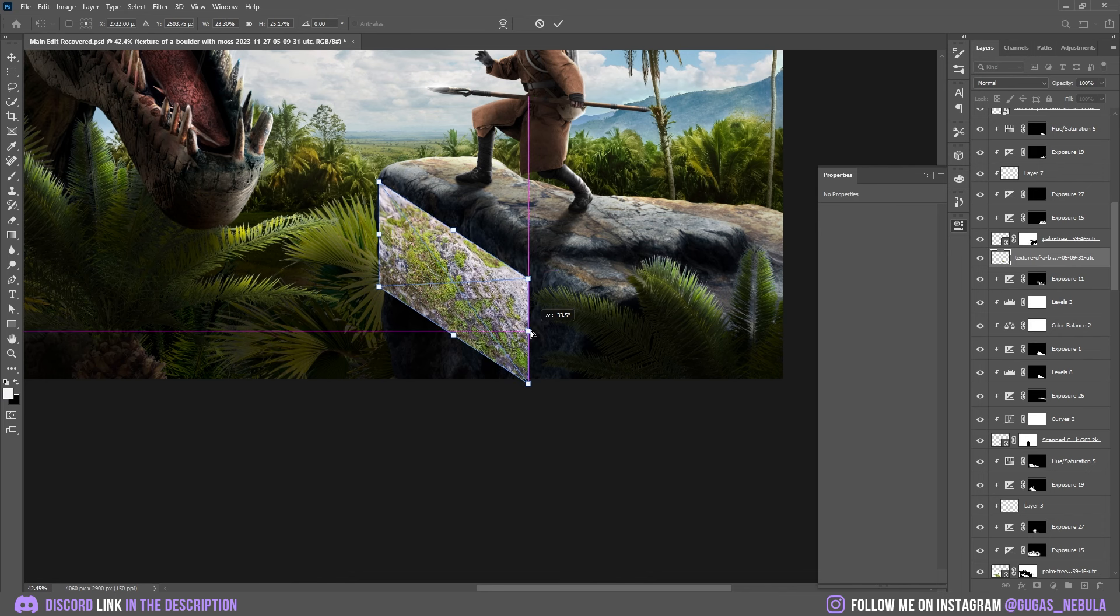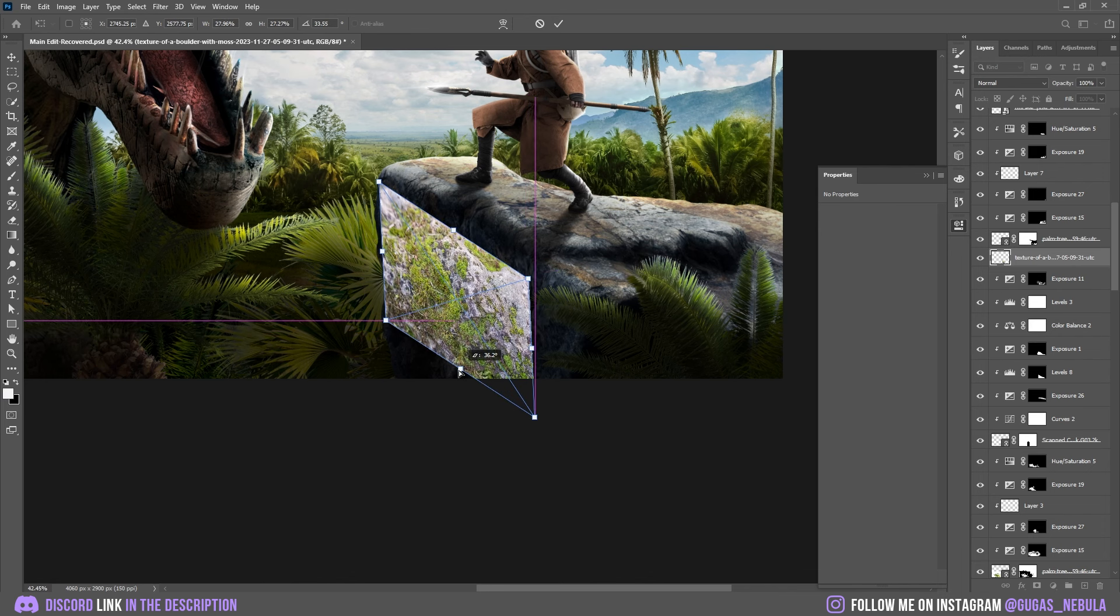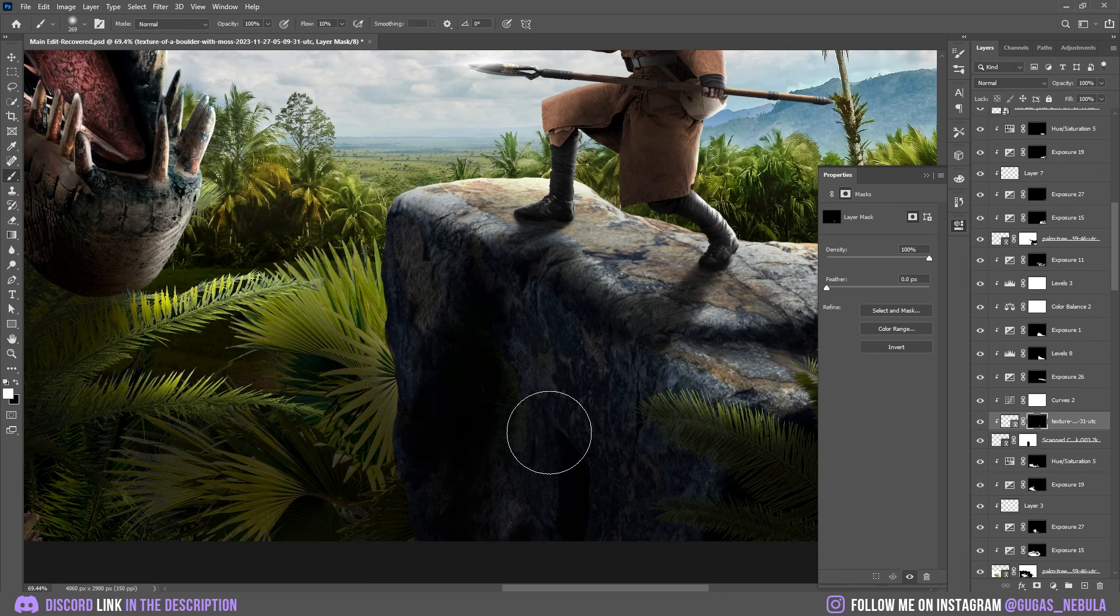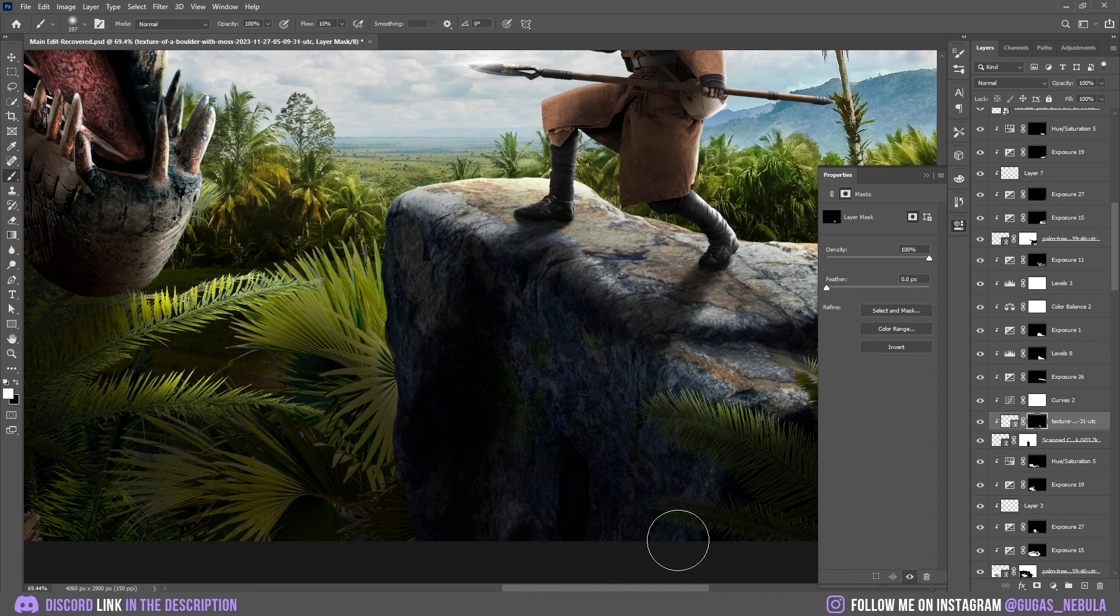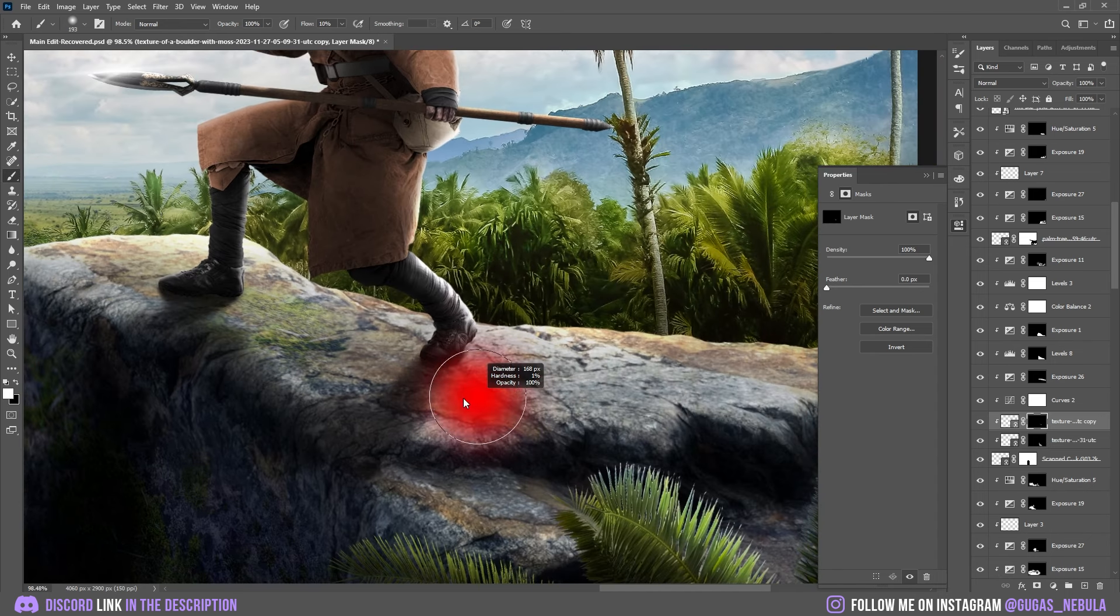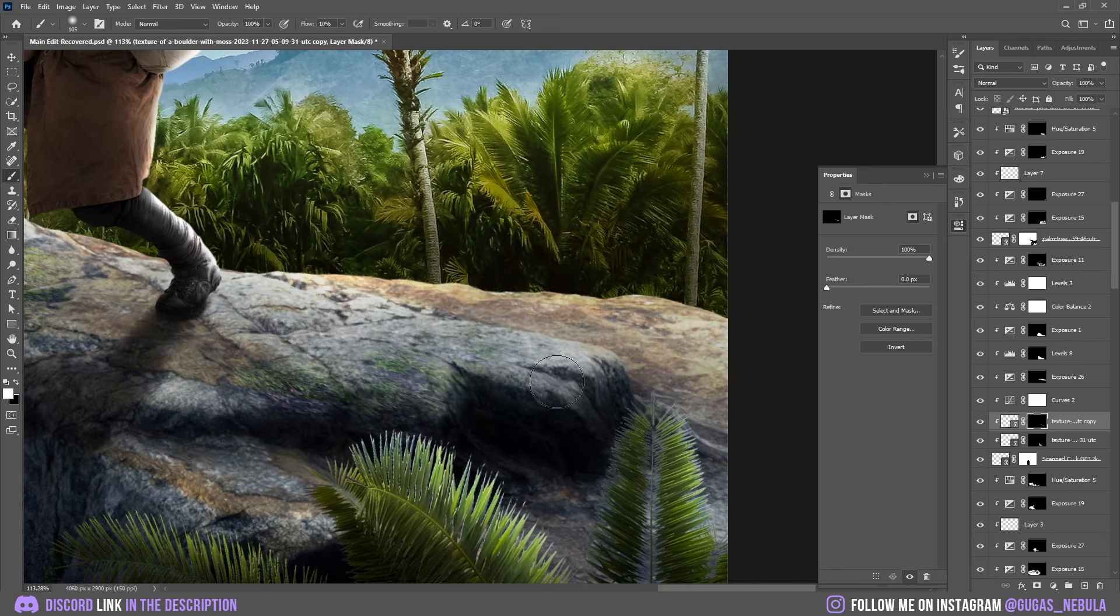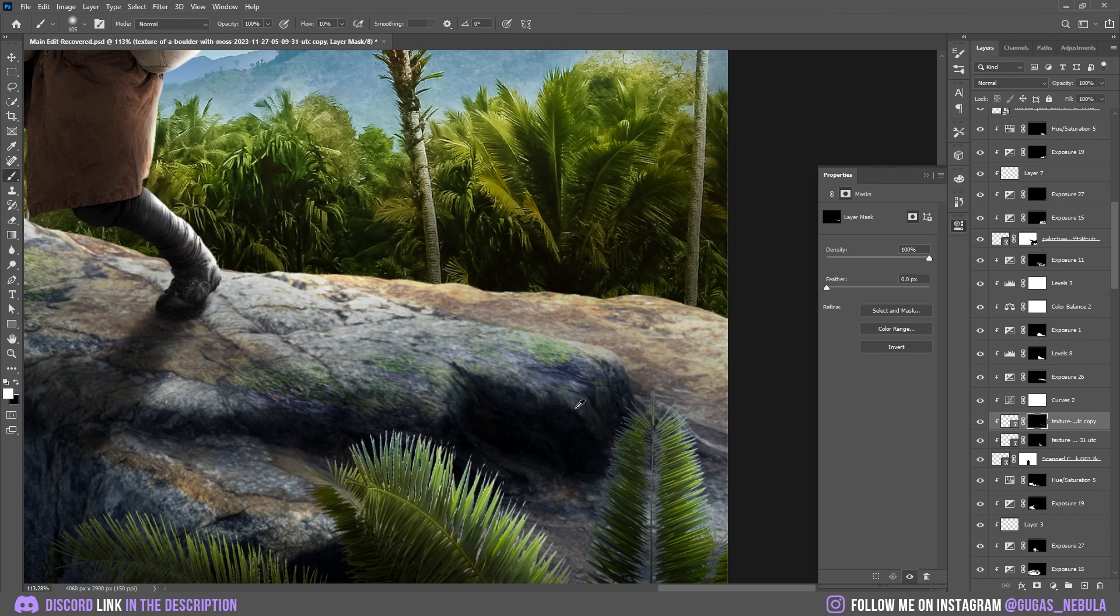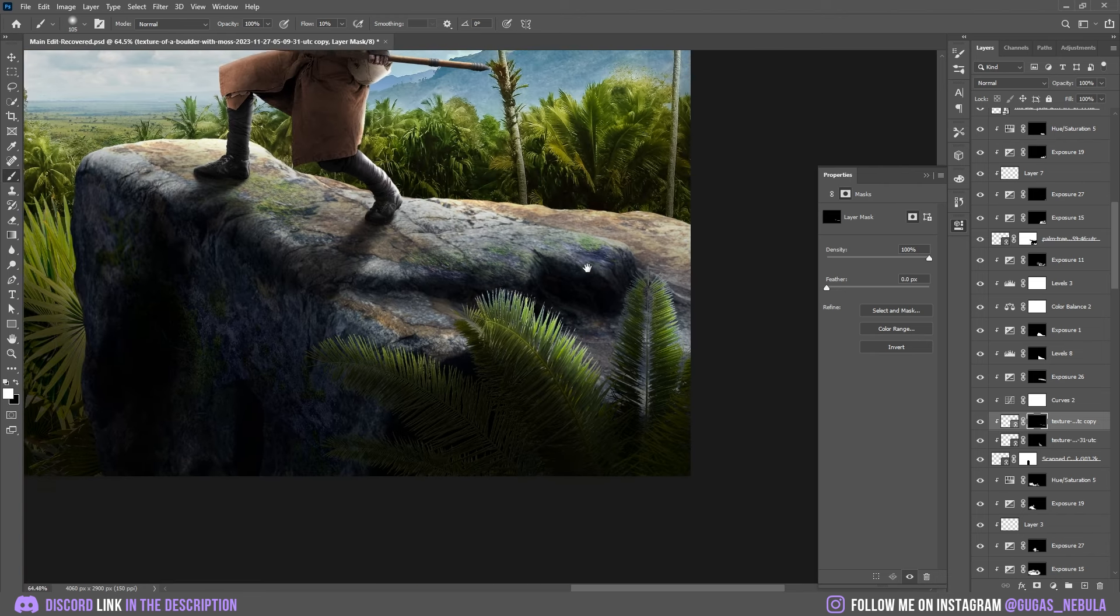Now I want to add this moss texture on the rock. I'm just going to decrease the flow on the brush and add it in some places. Same thing on the top of the rock. I'm going to add some here.